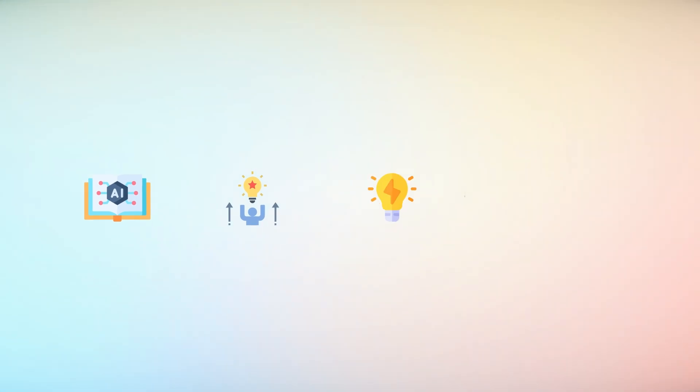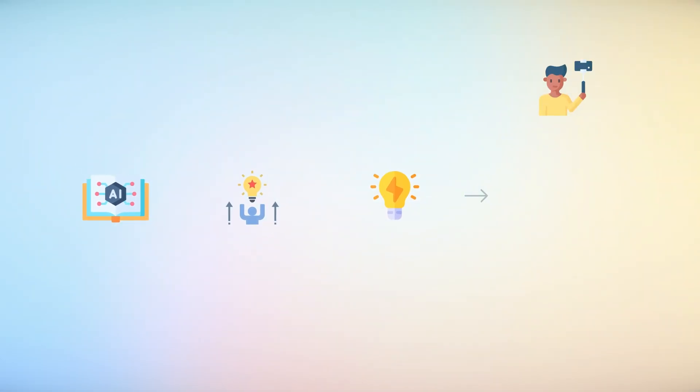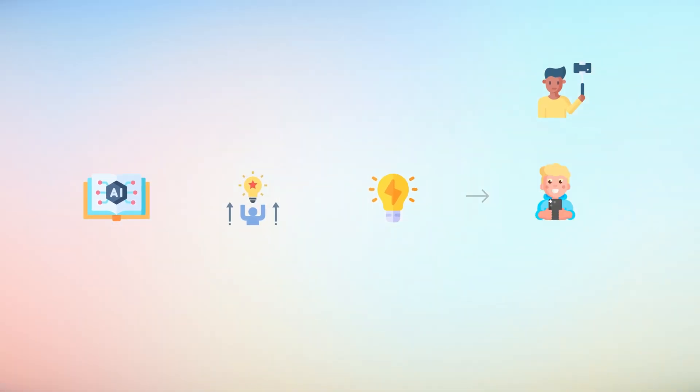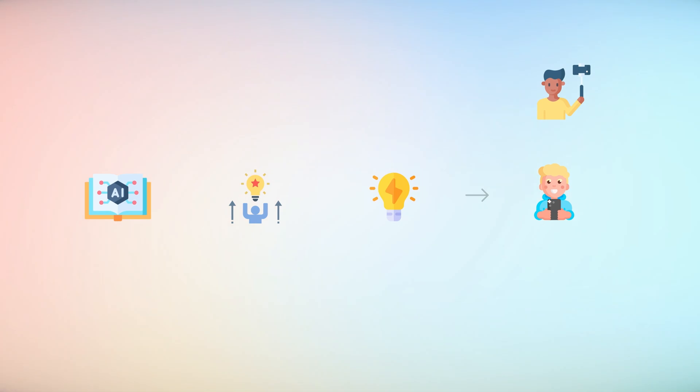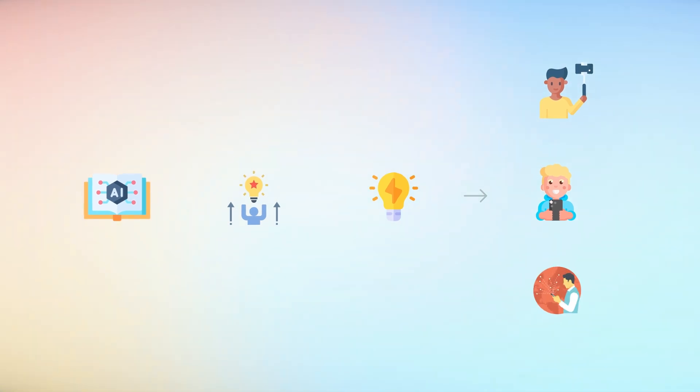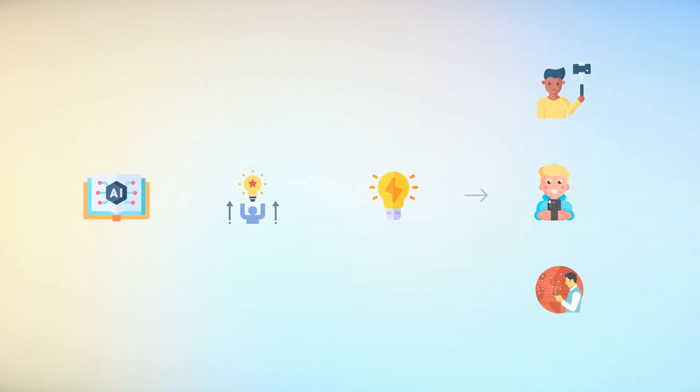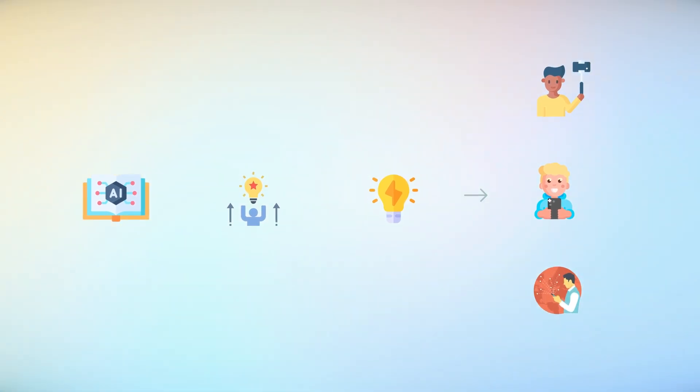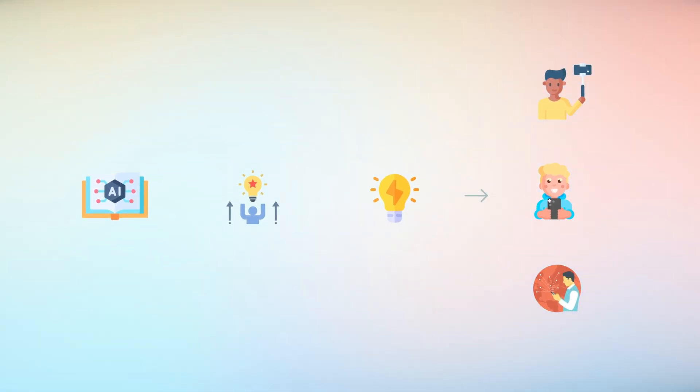Ferret UI and similar advancements have the potential to fundamentally change how we interact with mobile devices that we are already so much dependent on in our lives.